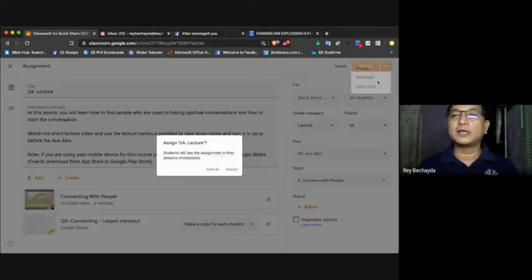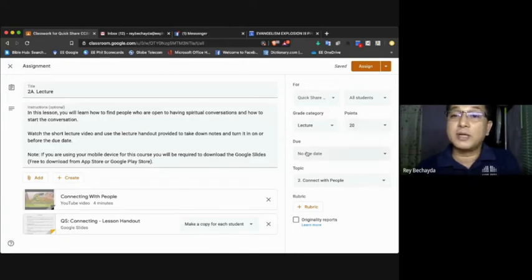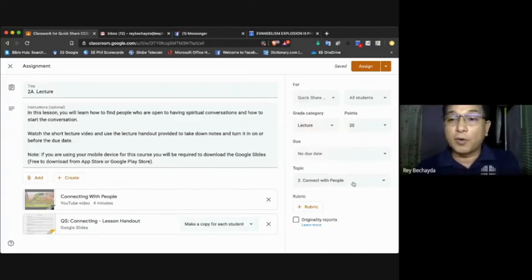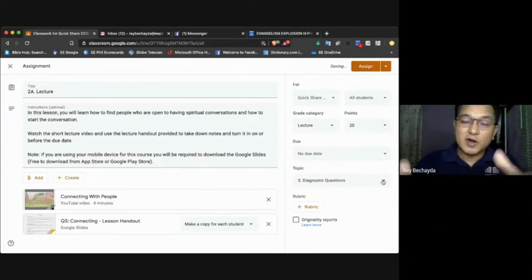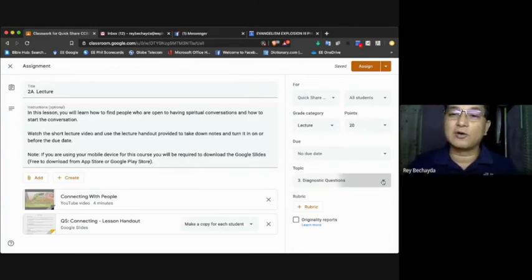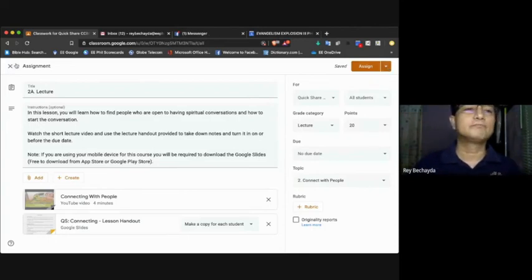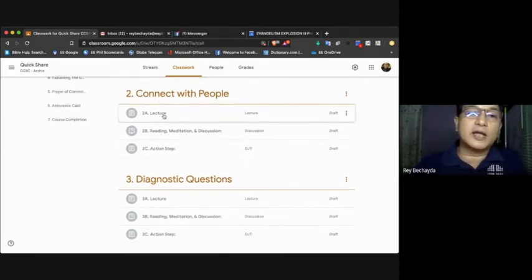So in every section, that's what you need to do: make sure you select 'Make a copy for each student,' set the due date, and then assign or schedule. What about in this area — you don't need to do anything here because it's already been set up as a lecture. It's under Connect with People. If you click diagnostic question or any other topic, the content will be transferred to that area. So to avoid mistakes, don't click anything except: make a copy for each student, the due date, and then the assign or schedule button.